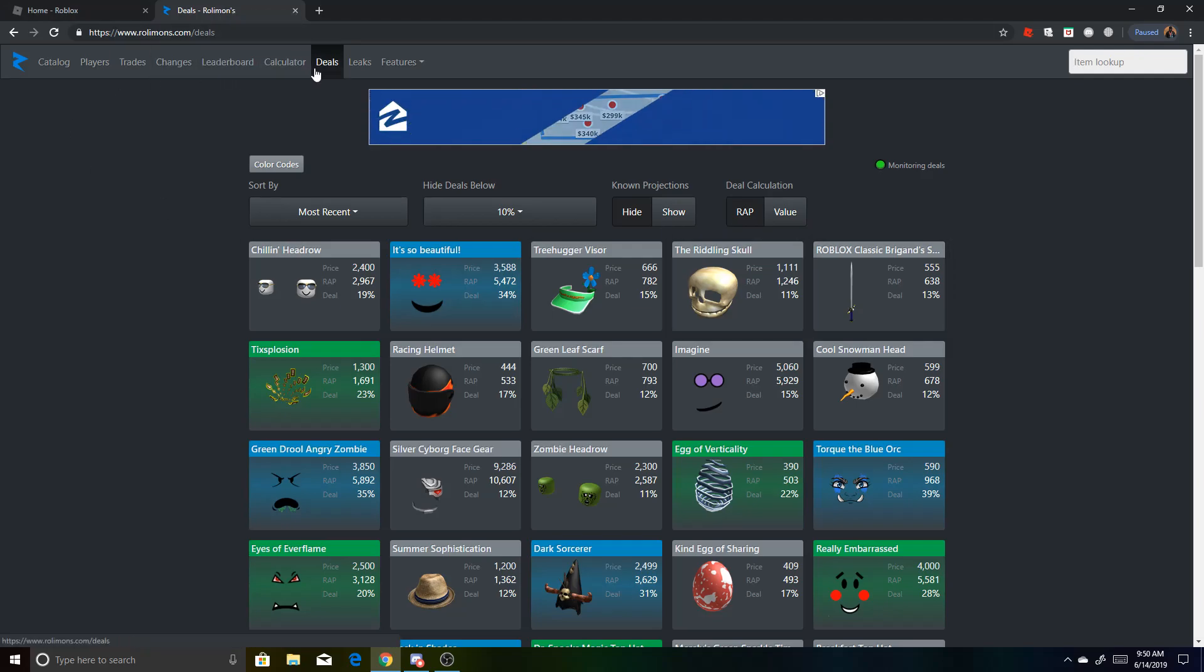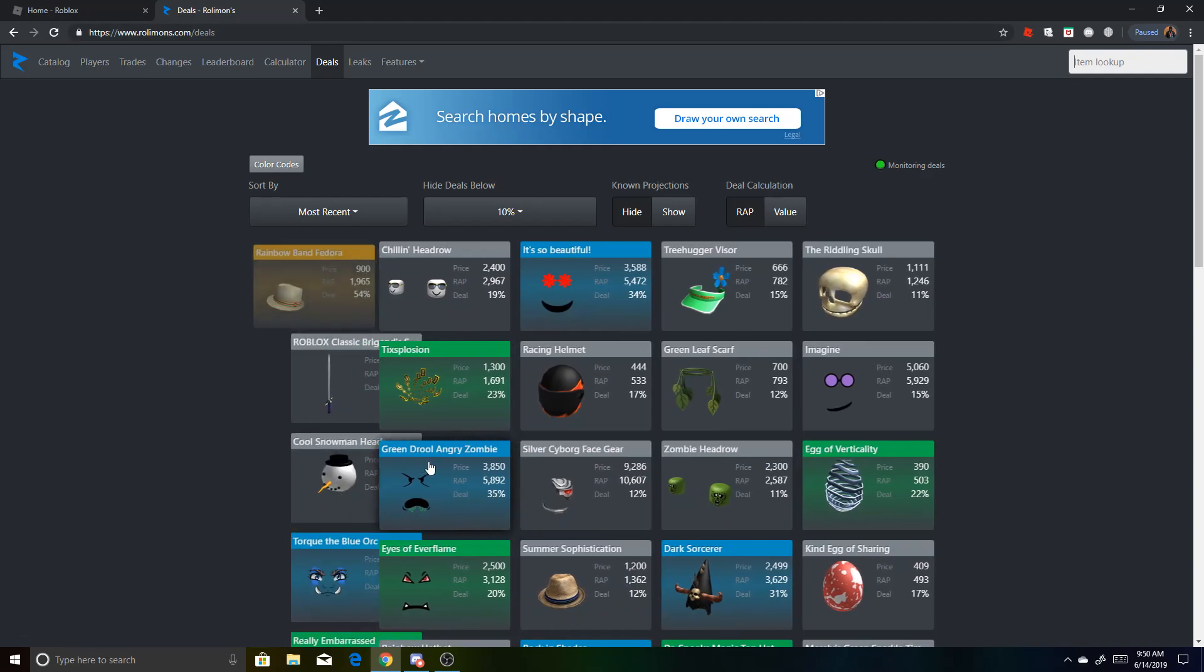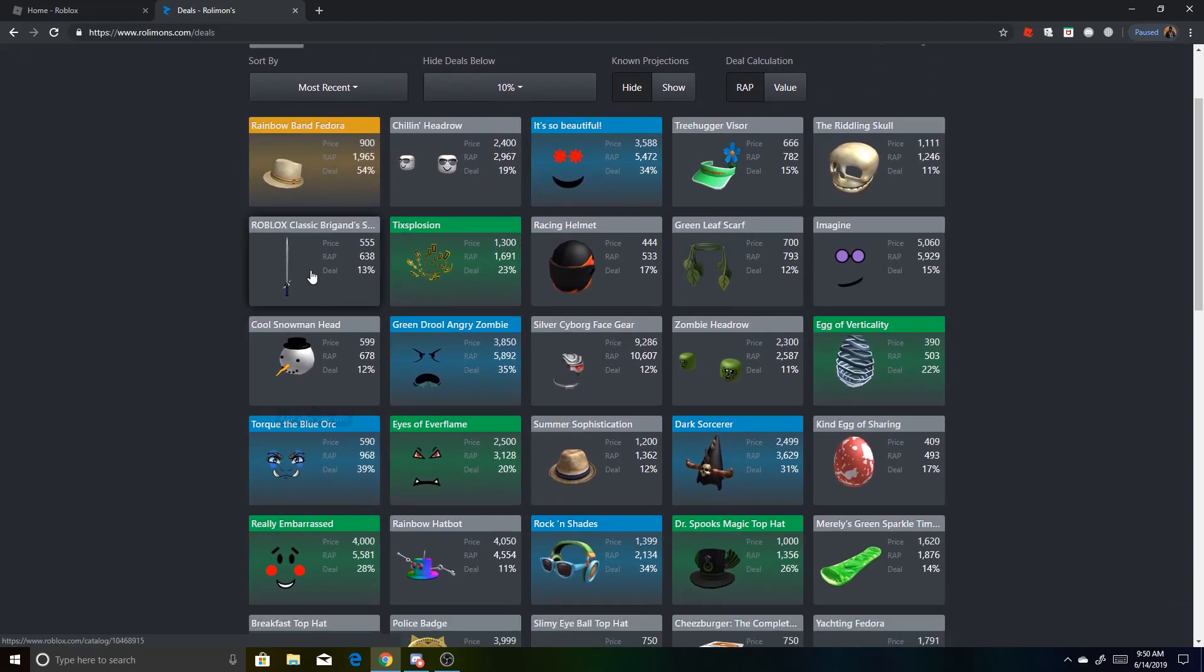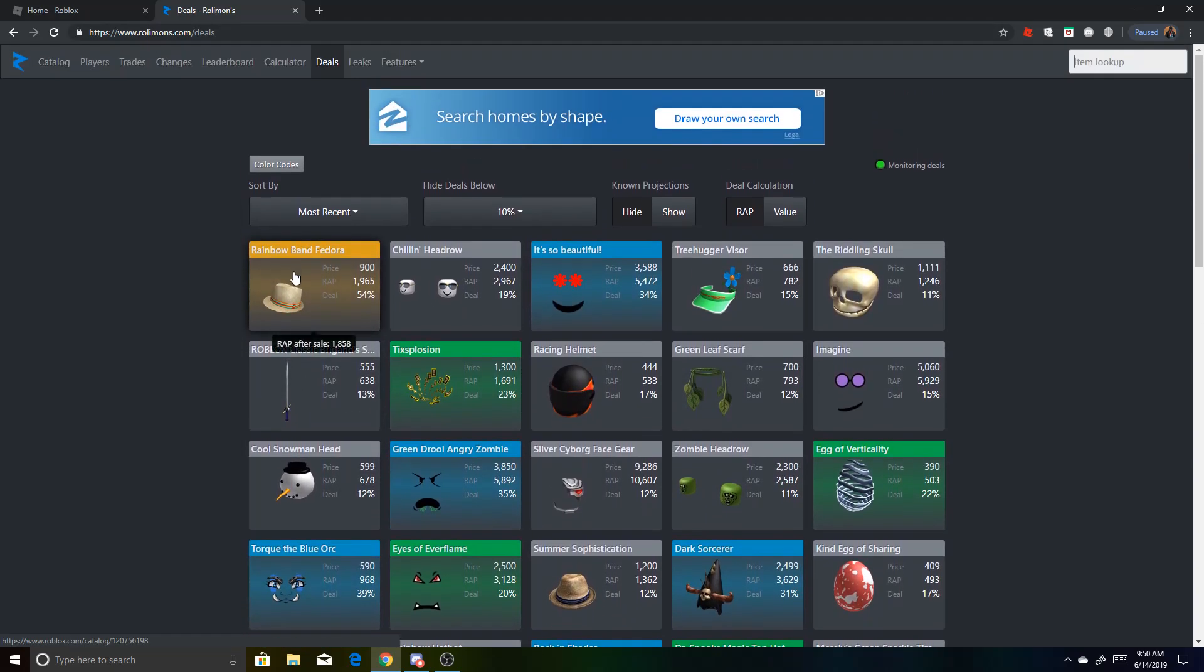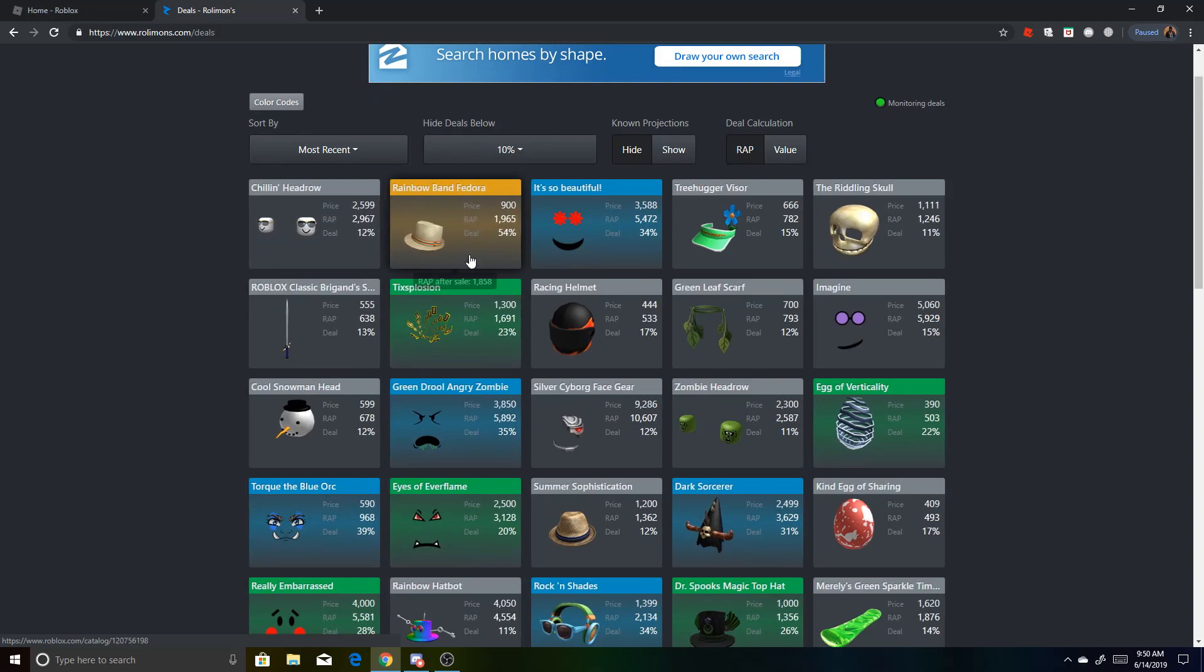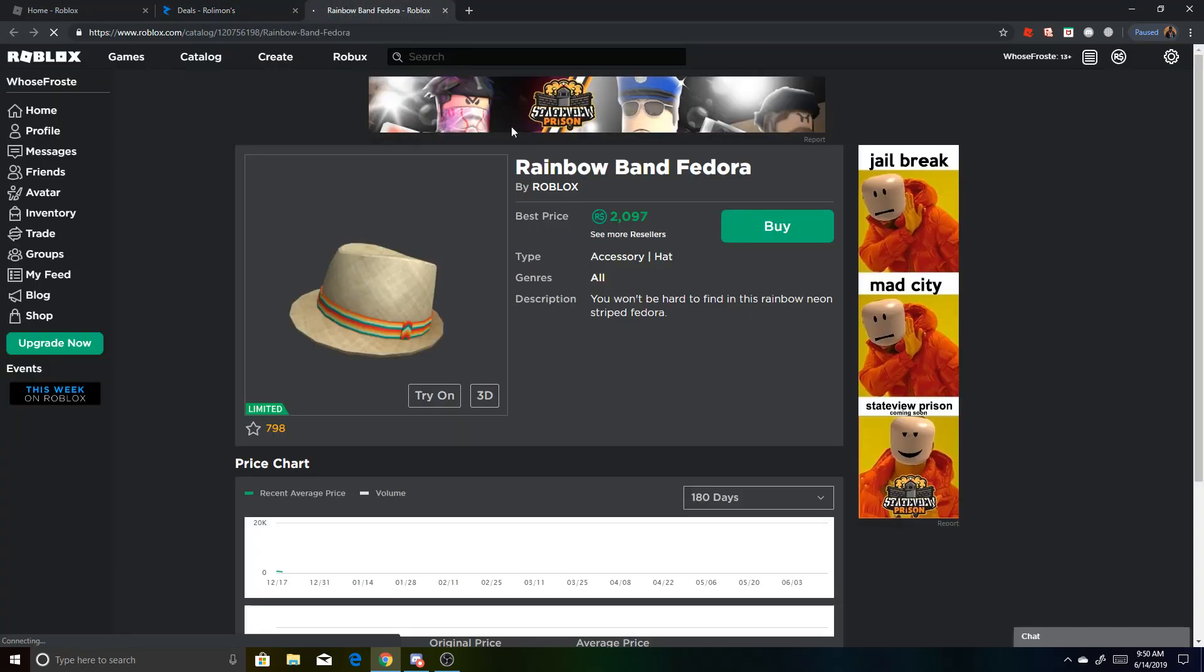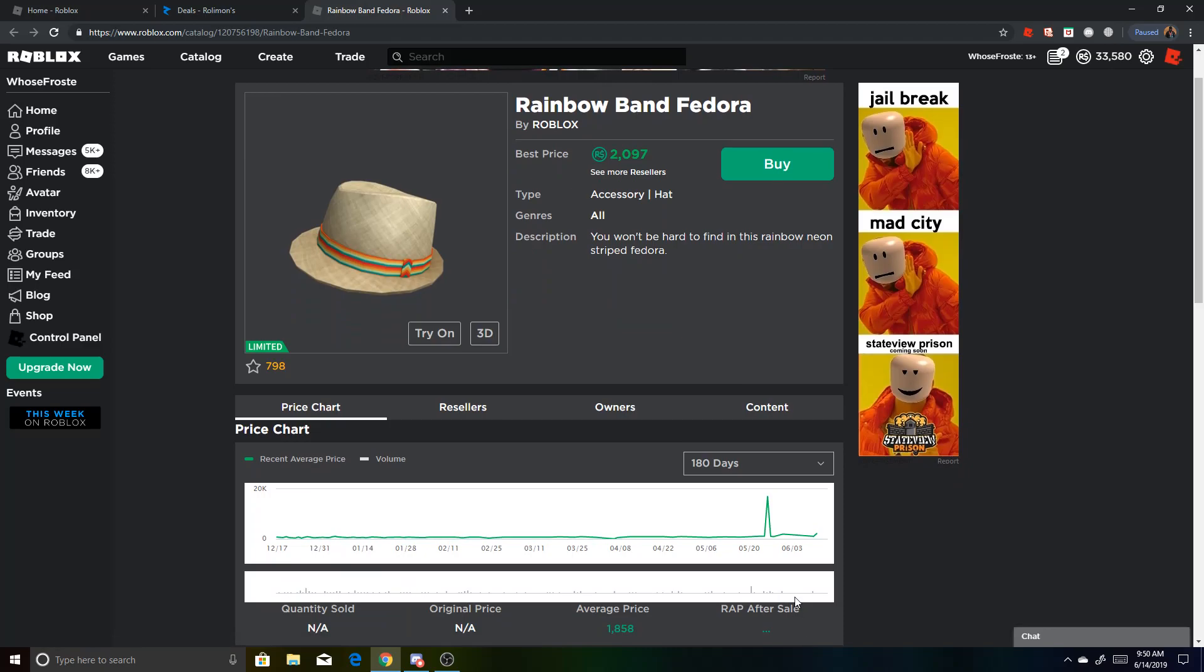And they have this one feature called Deals, so you click on that basically up here, rolimons.com/deals, and then there will be a bunch of these. Basically it'll show the percentage of how much of a deal it is. So like this one's 54%, 900, oh, it already sold, see.